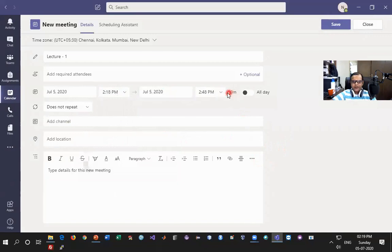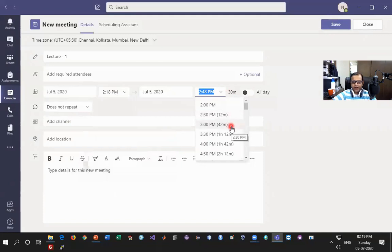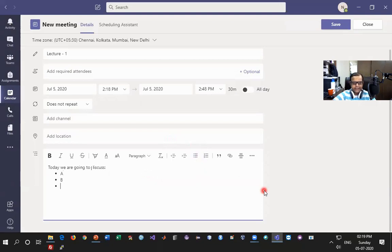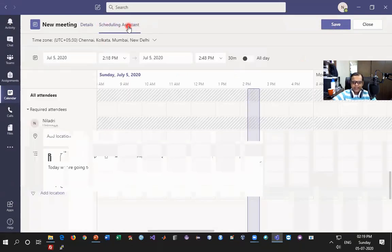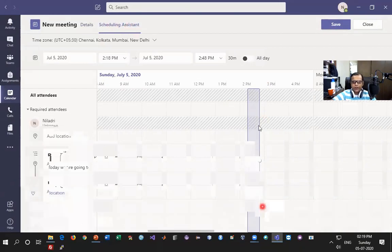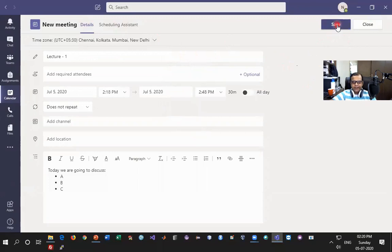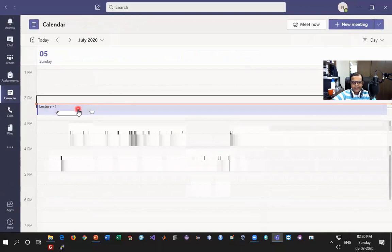Before saving, there is one more option called Scheduling Assistant where you can see how the schedule looks and ensure your class is not coinciding with any other classes. Once everything is confirmed, I click Save and the lecture is saved in the calendar. Once I click on Lecture One I can also edit details: I can define whether there will be a waiting room or not, and whether participants join live online directly.